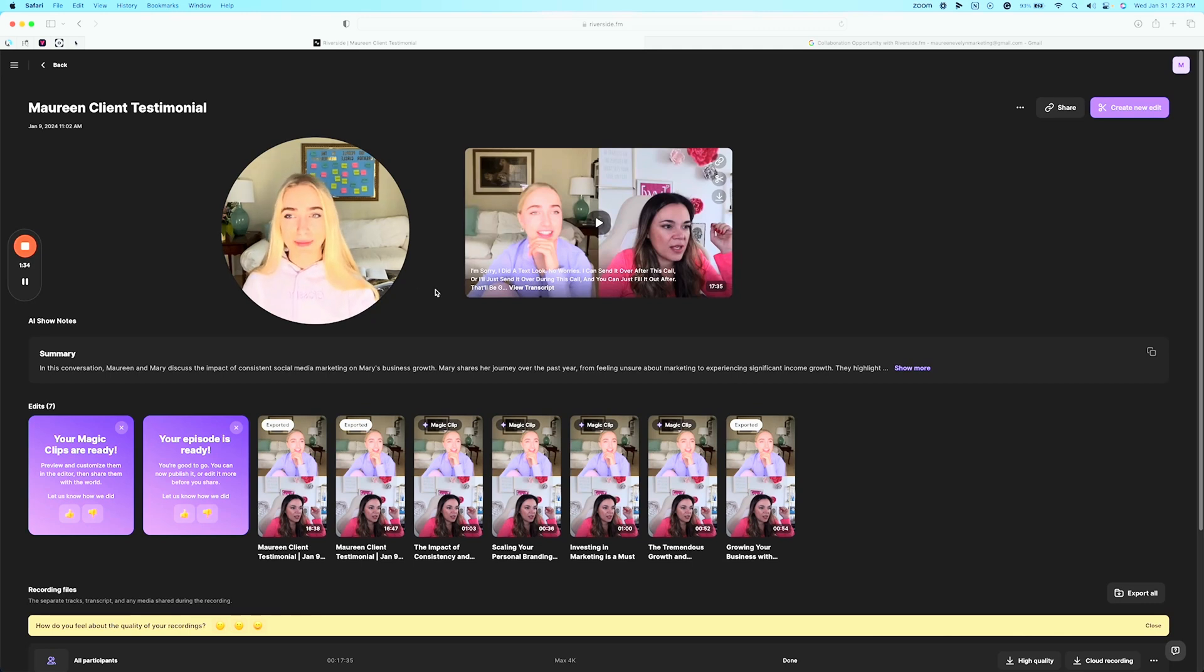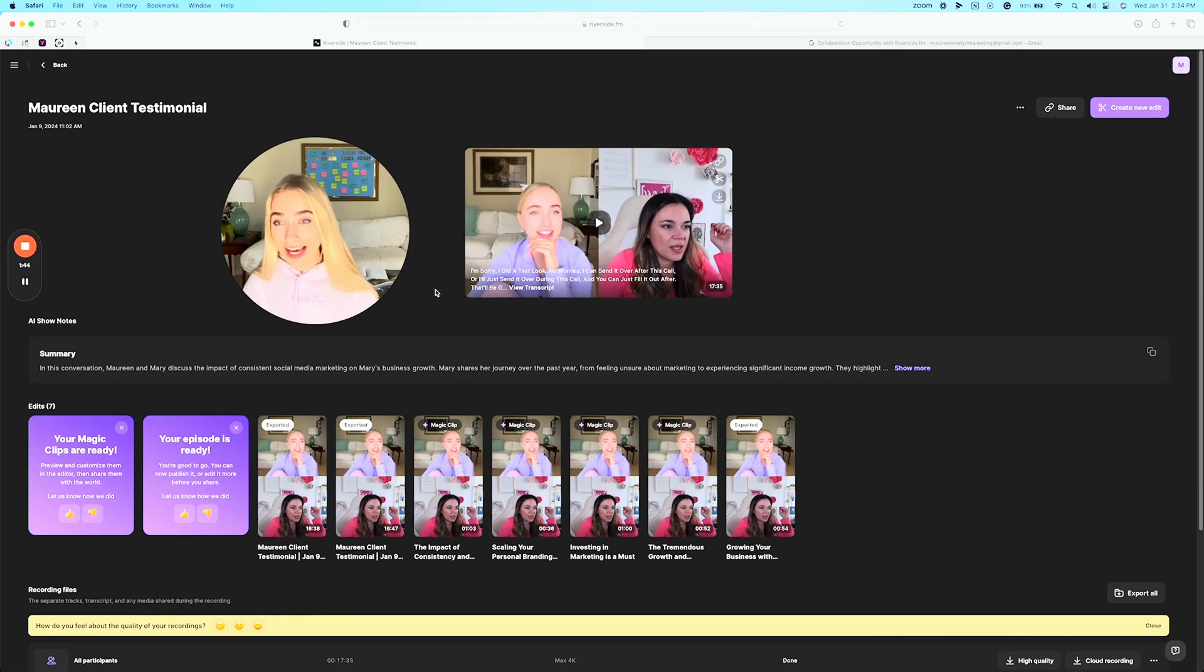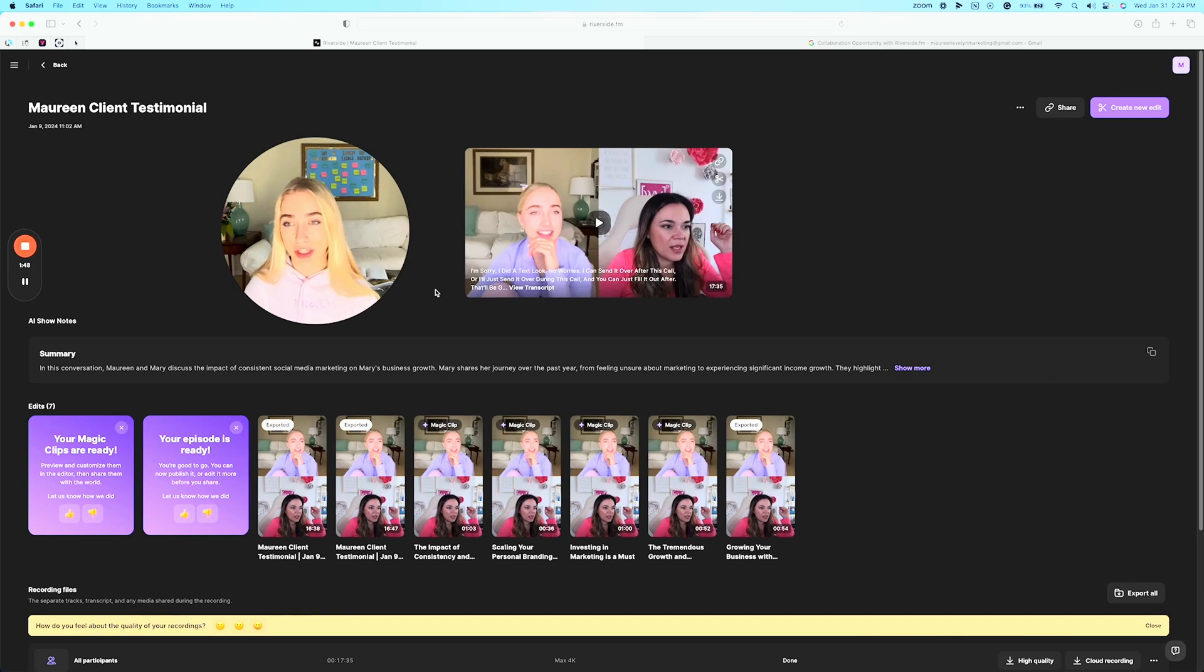I was actually emailing the people over at Riverside because I like the platform so much and they got a 15% off discount code for you guys. So I'm going to link that below if you guys do want to test this out, if you think this would be beneficial for you and your business and what you do.